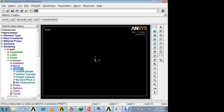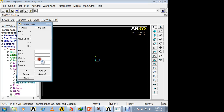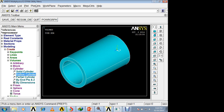In modeling, we will create a cylinder: Volume, Cylinder, select hollow cylinder. The internal radius is 35 mm, external radius is 45 mm, and the depth (length) of the cylinder is 150 mm. In this way, a cylinder is generated which is open at both ends.